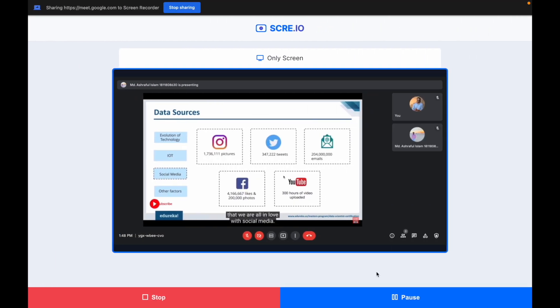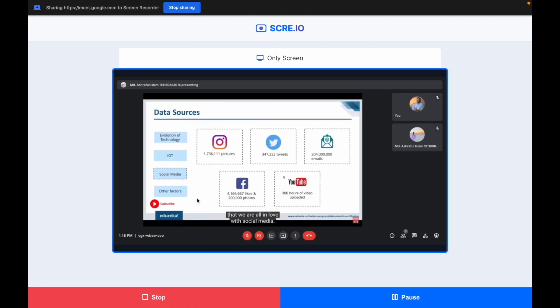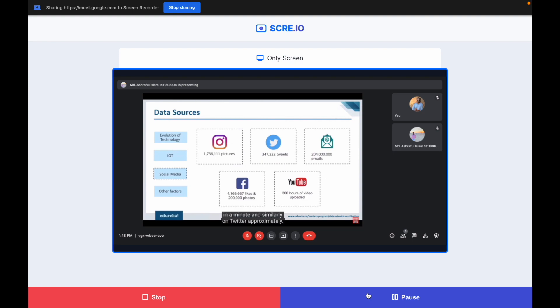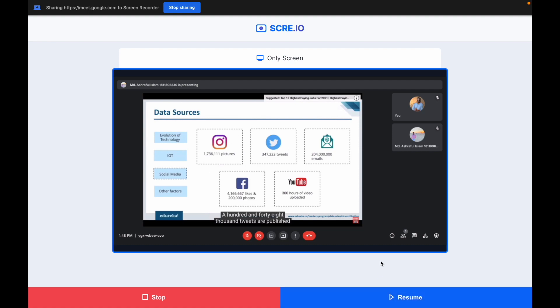As you can see, the record is starting. There are two options. If you want to pause the meeting, you will not have class attendance. If you want to pause the meeting, you can pause, and if you want to resume the meeting, you can resume.